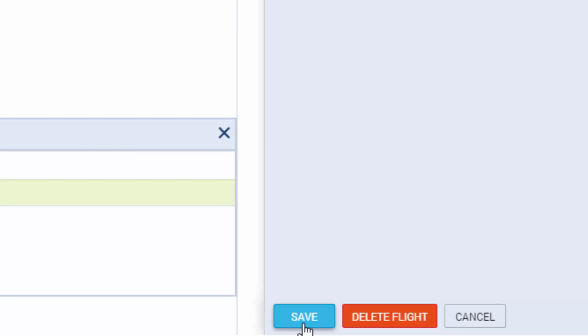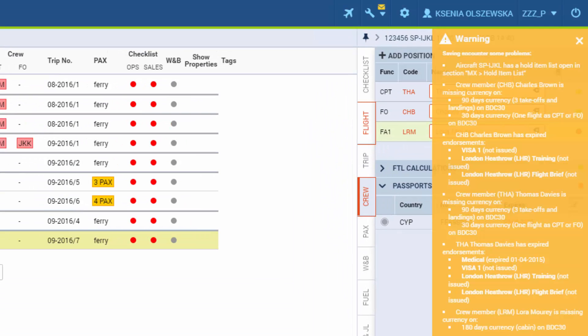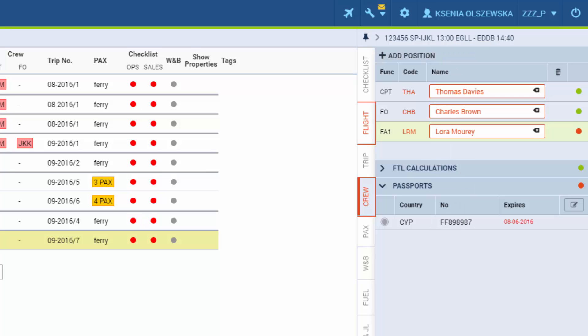Before the system allows to save the information it will display warnings regarding the different aspects of the flight including selected crew members. These warnings contain information about FTL violations, expiring endorsements, missing currency and so on.